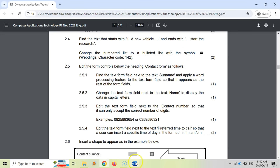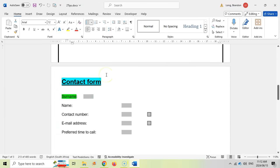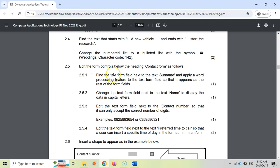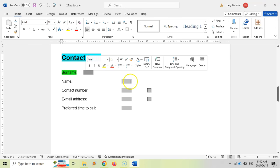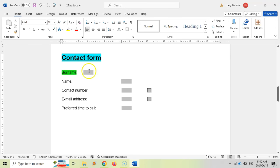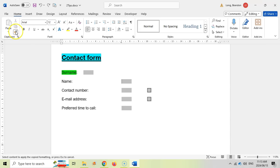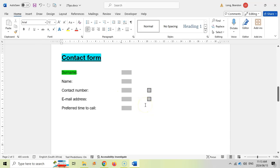2.5: let's edit the controls of the contact form. The first thing — 2.5.1 — find the text form field next to 'surname' and apply a word processing feature so it appears the same as the rest of the form fields. You'll notice that one is very different; the others have a tab stop but this one doesn't. We can copy the format from one of the correctly formatted fields and click in front of the surname field to apply it, creating a left tab stop. Now it matches.